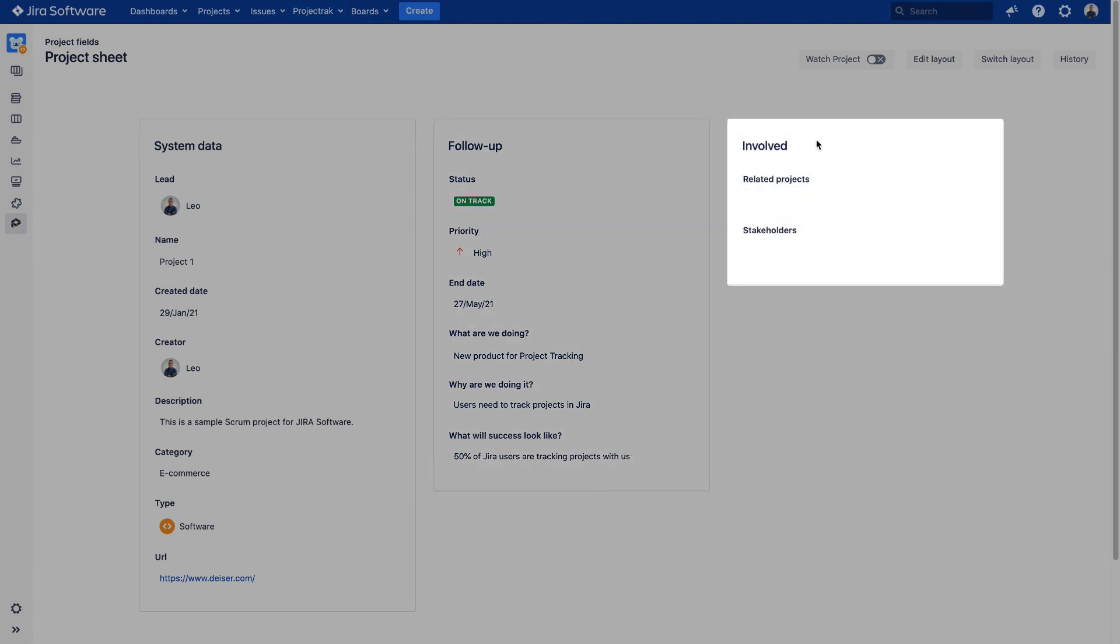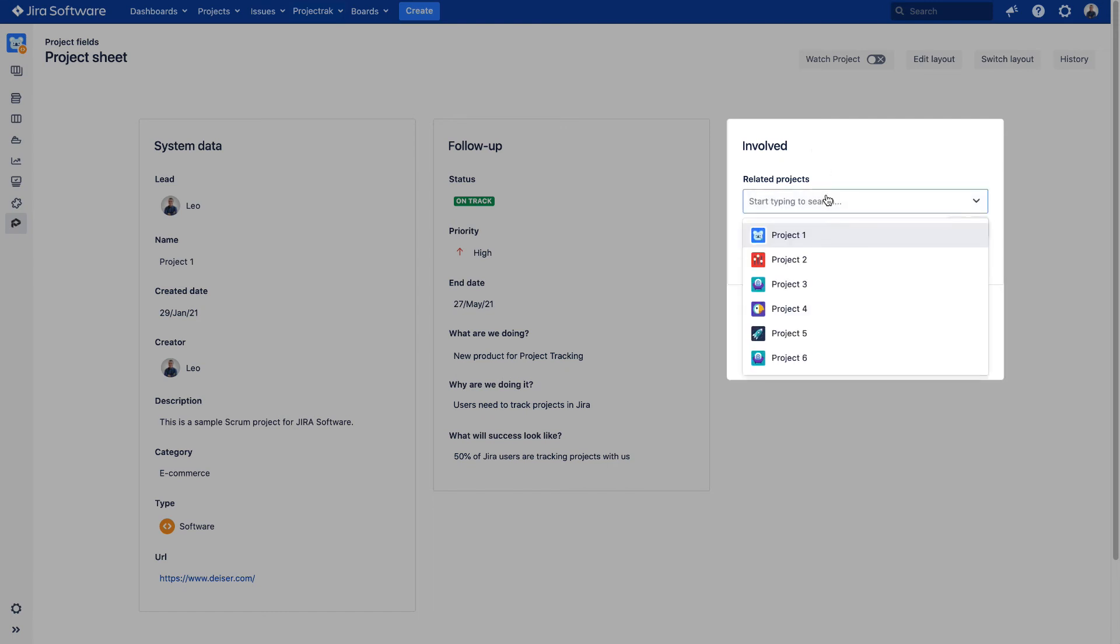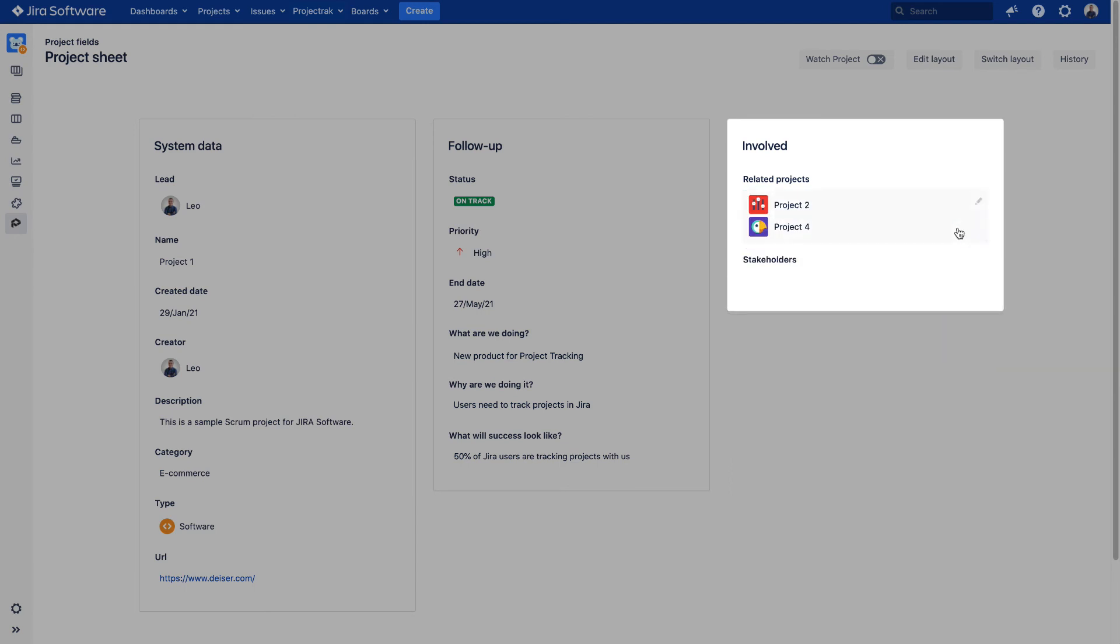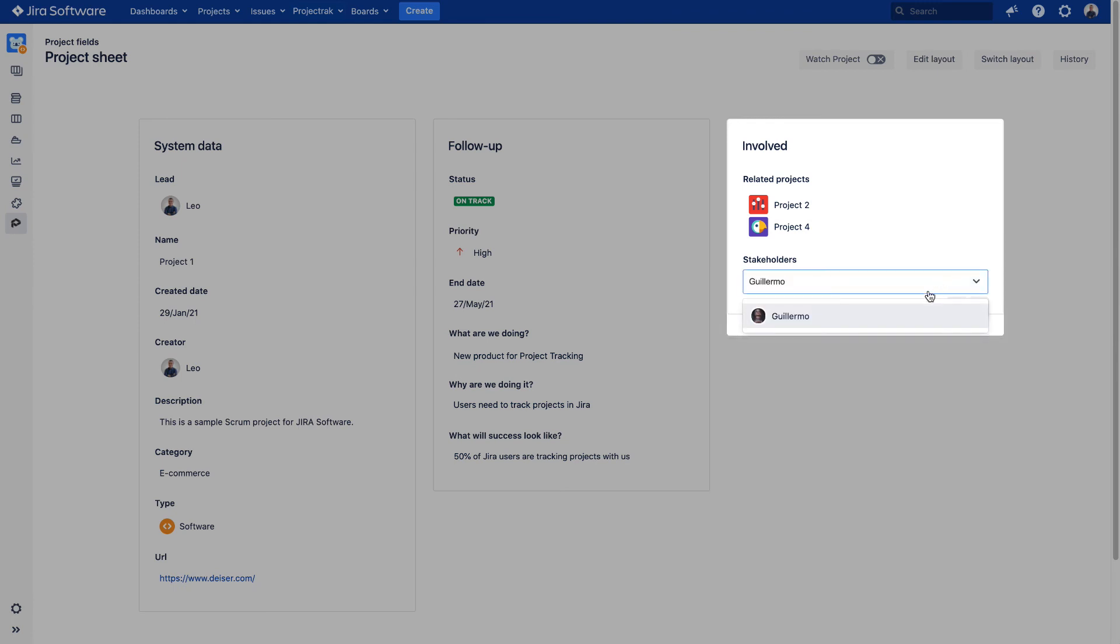The third and last container of the layout is named Involved, which is about every item related to this project happening outside the project. In this case, we will relate Project 2 and Project 4. And then select from the Stakeholders field who needs to be involved or are interested in this current project.